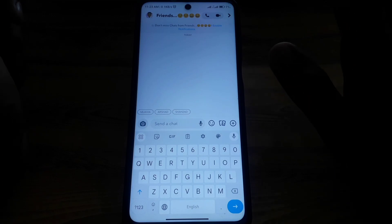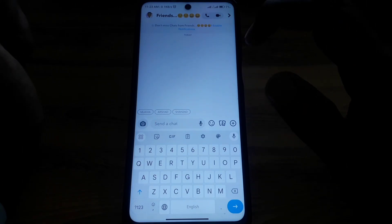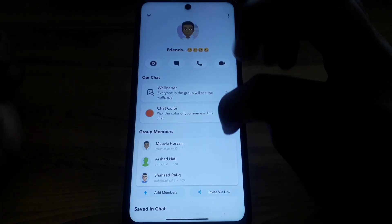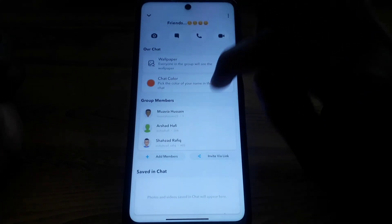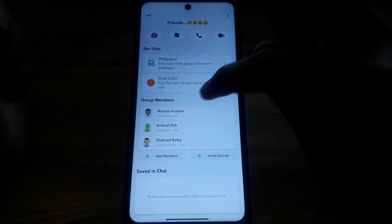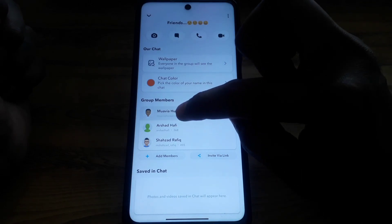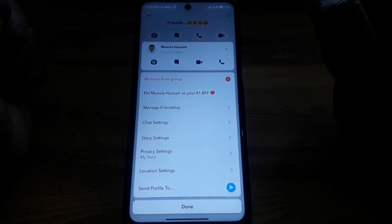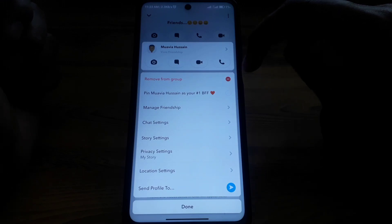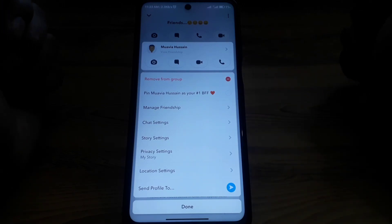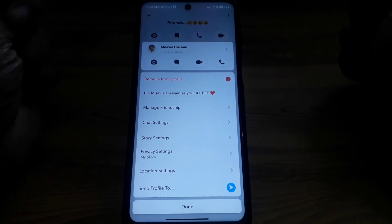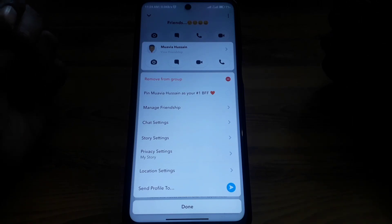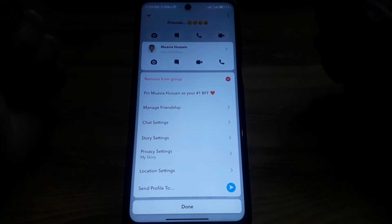If you want to remove anyone from the group, open the group and click on the profile of that group. Then press and hold on that friend's name. As you can see, there is a 'Remove from Group' option available. In this way you can simply remove any person from your group chat on Snapchat.